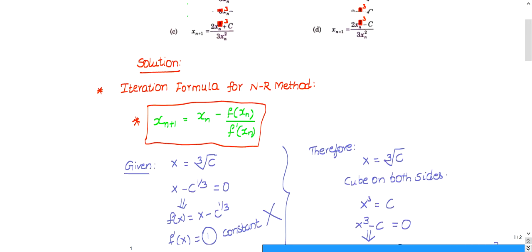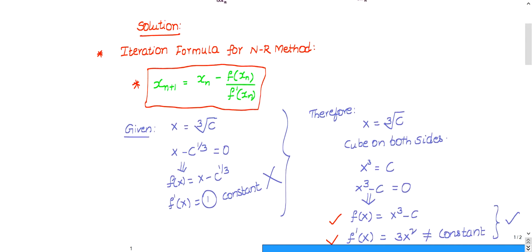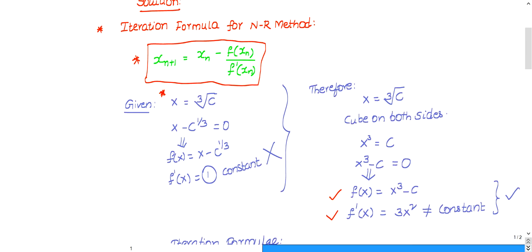We need to find the iteration formula for the cubed root of C. Whatever function is given, you assume it as x — that is the first step. So we set x = C^(1/3), which gives x minus C^(1/3) = 0. After moving all terms to the left-hand side, that forms f(x). So f(x) = x minus C^(1/3).